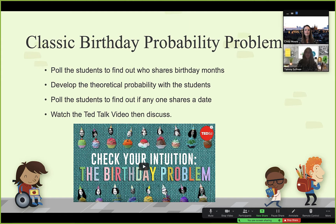We're all familiar with the classic birthday problem, and what we like to do — our spin on it — is to poll the students. If you're in a traditional class you can poll them as they're coming in. If you're in a virtual format you have various options to poll, and we like to find out who shares birthday months first. Then we take this idea, come up with the theoretical probability, and pull in concepts such as 'at least,' complements, and calculating the theoretical probability and comparing it to an observation.